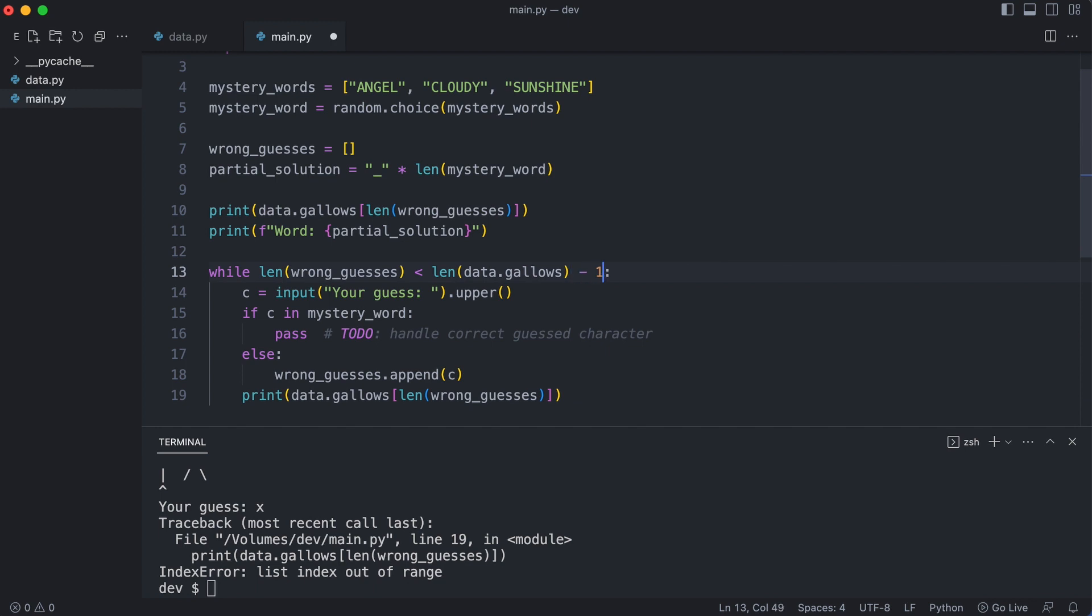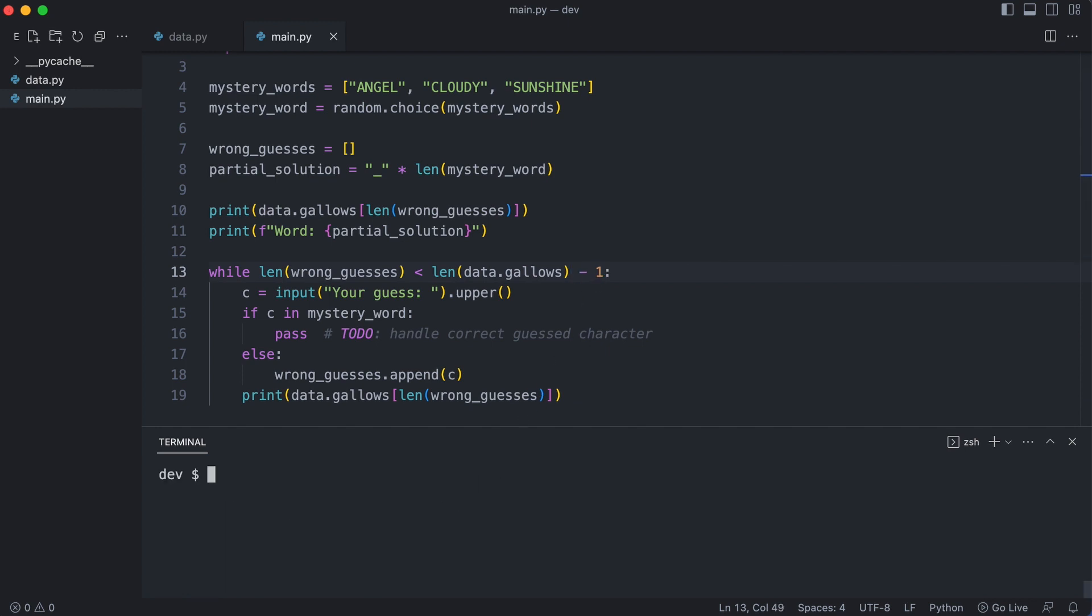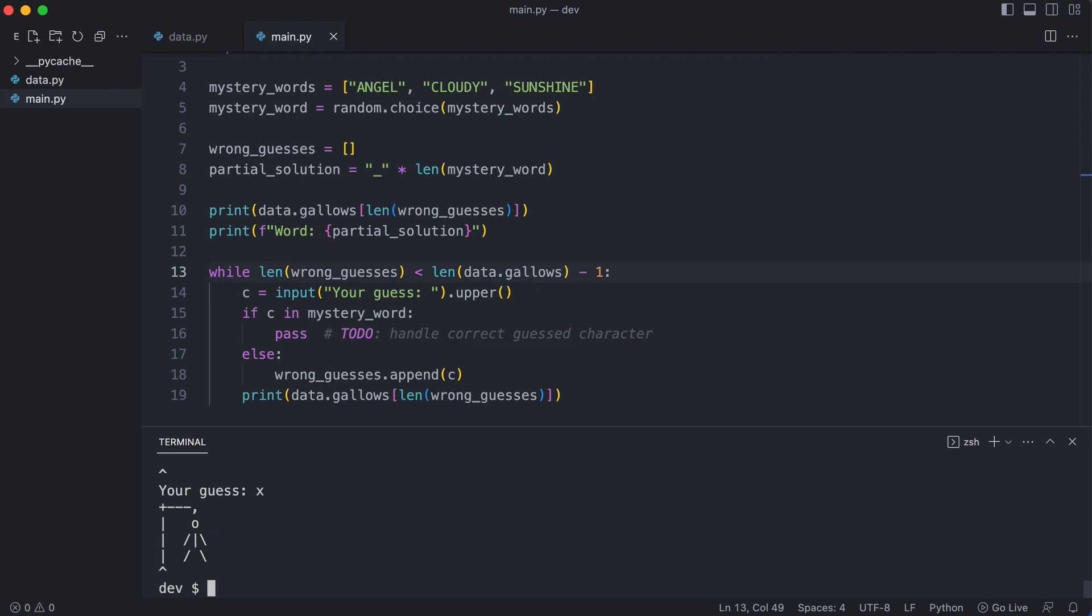I run the program to see what happens. I enter some wrong guesses. Very nice, the program ended normally. But we need more information what is going on.